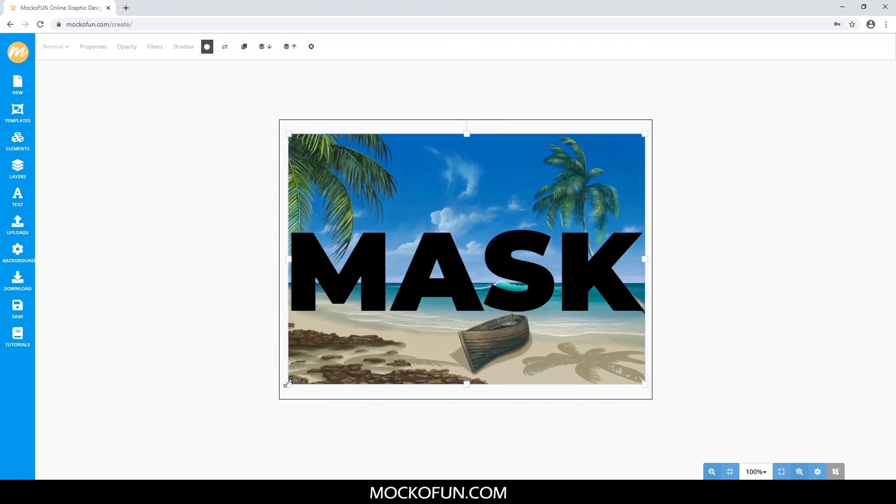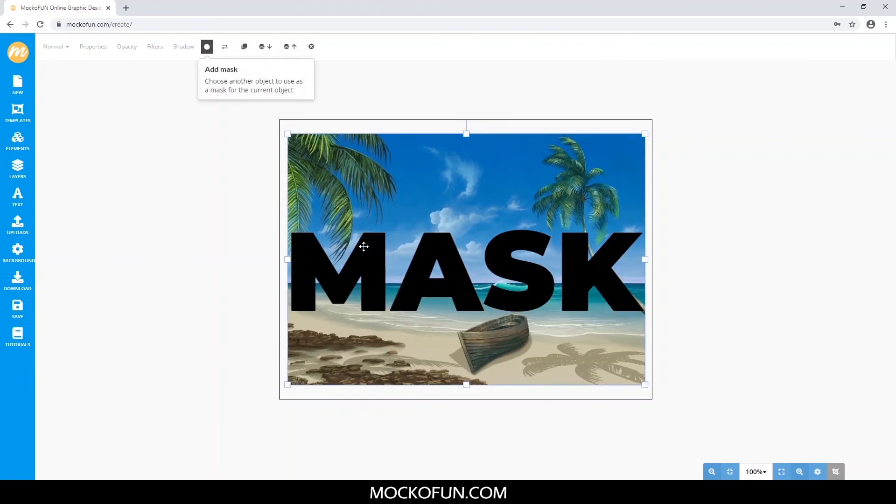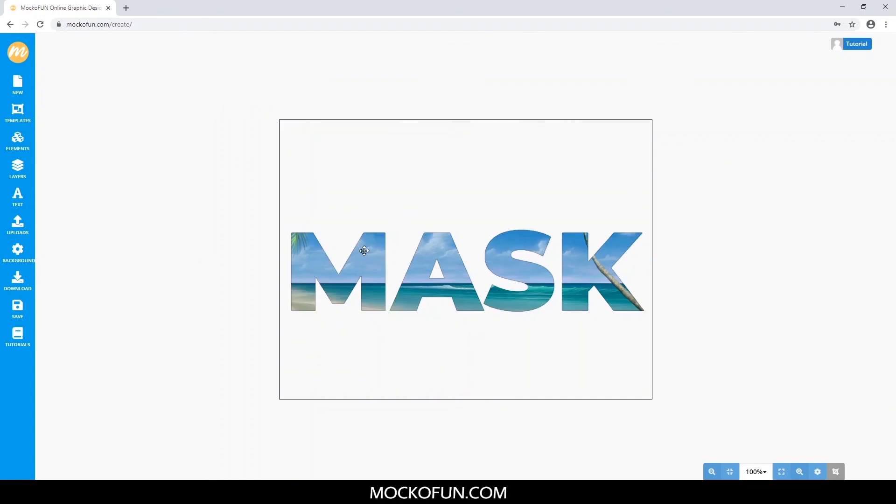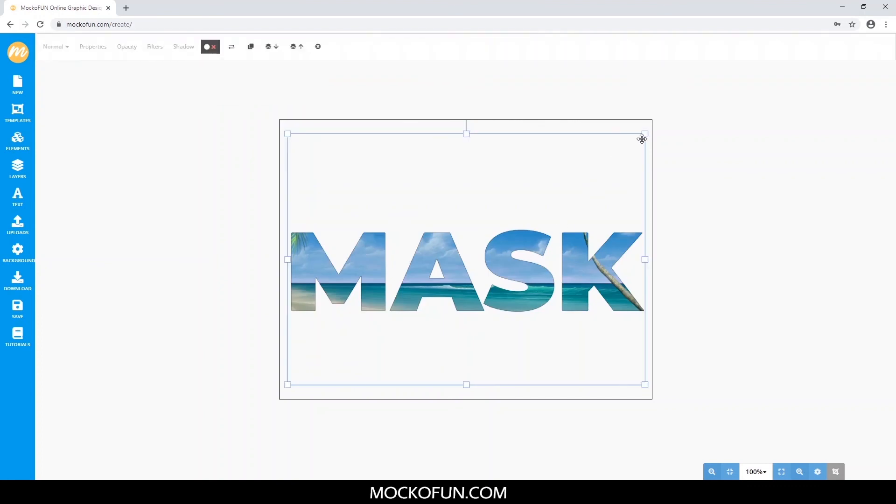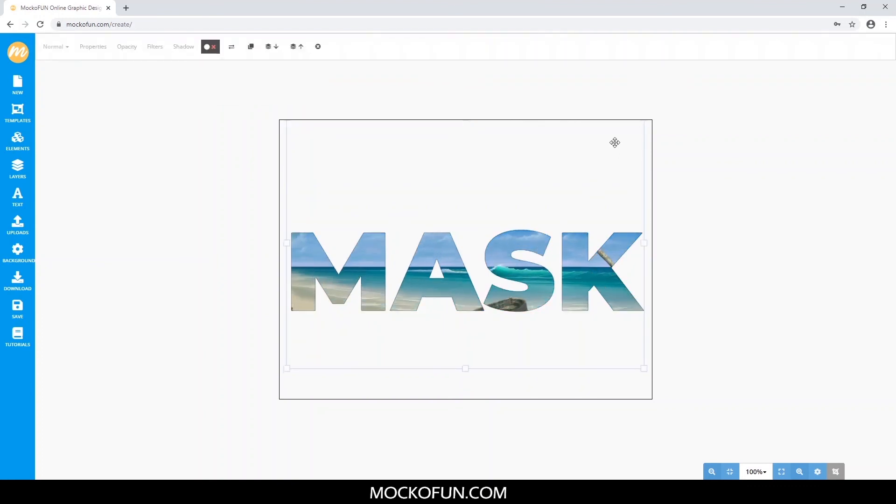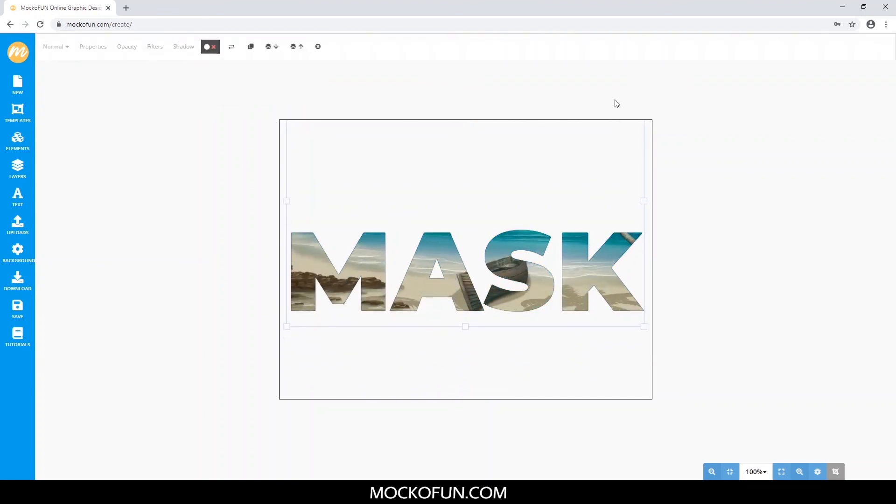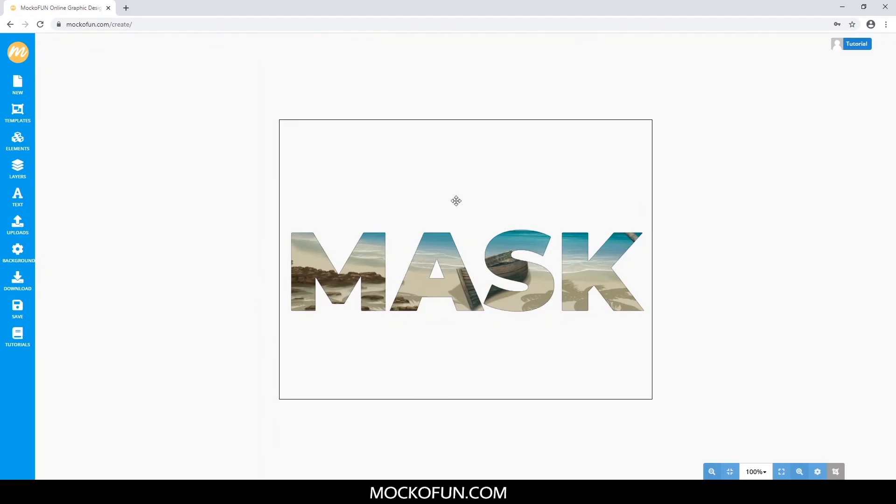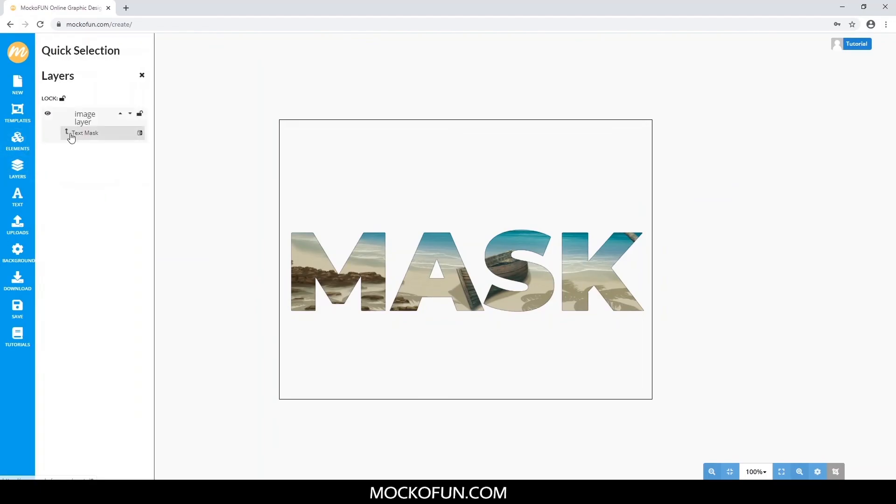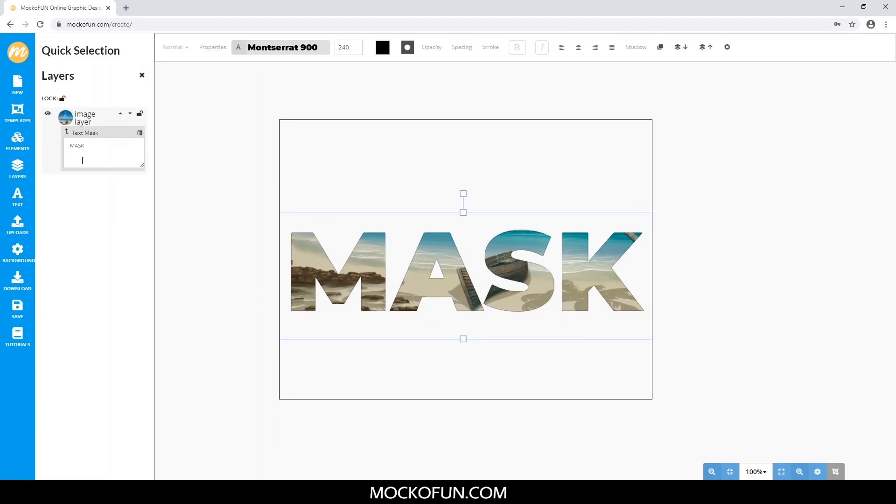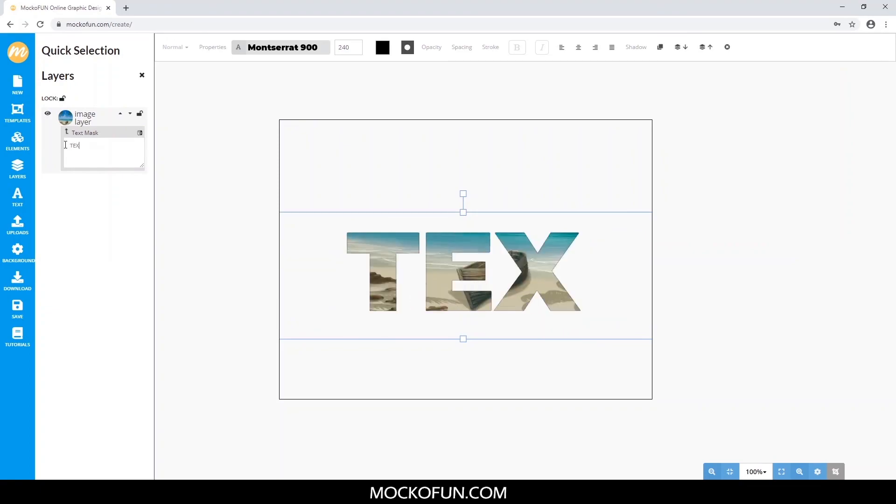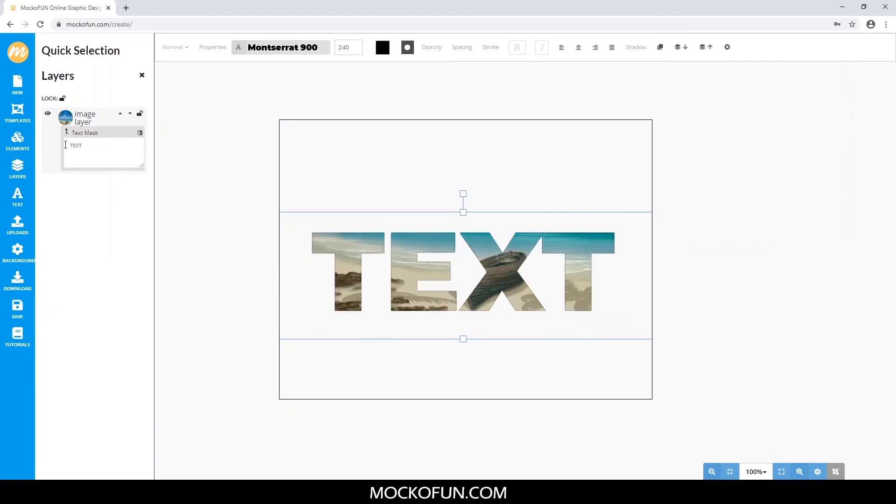So just like before, we click the main image, add mask, and then select the desired shape. And if you go to the Layers tab right here and double click Text Mask, you can edit the text real time while still using it as a mask.